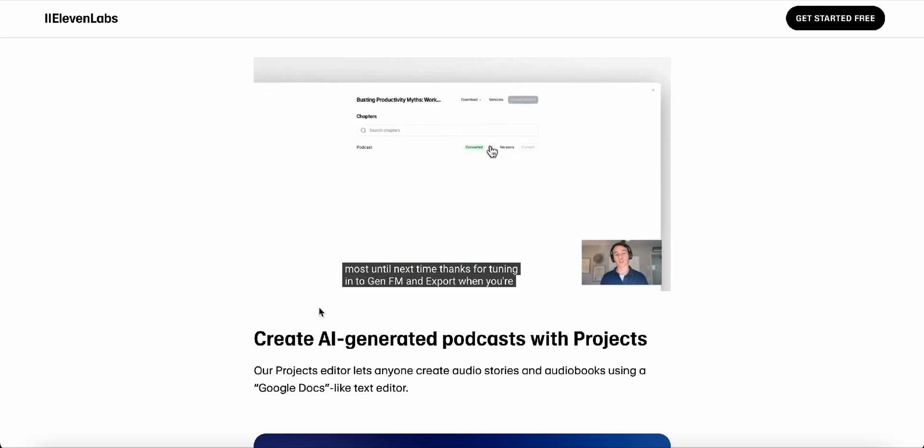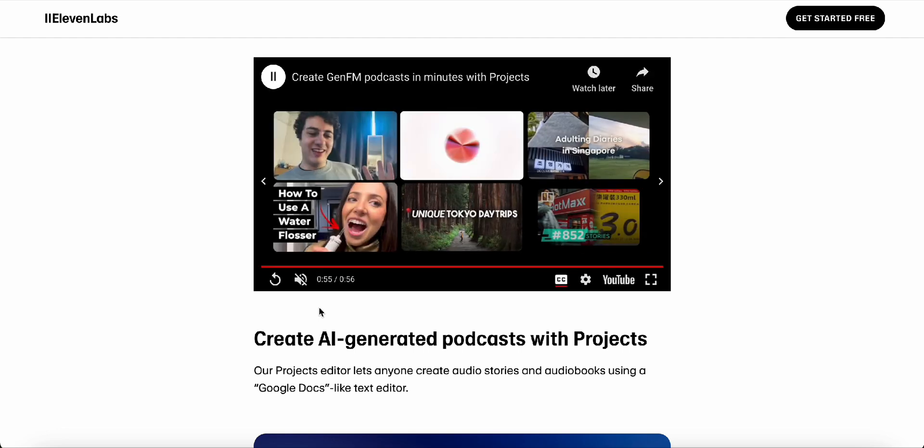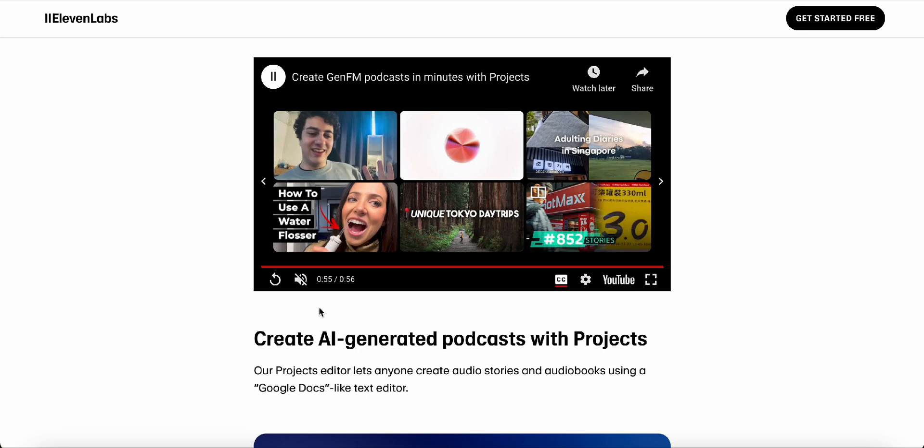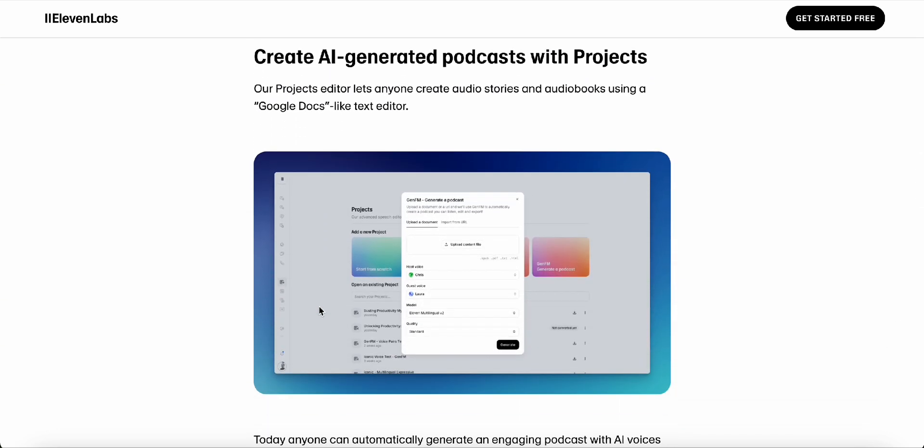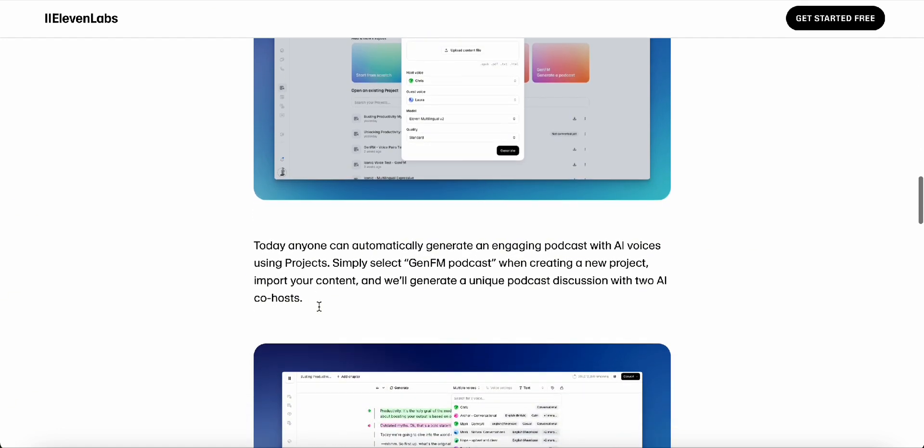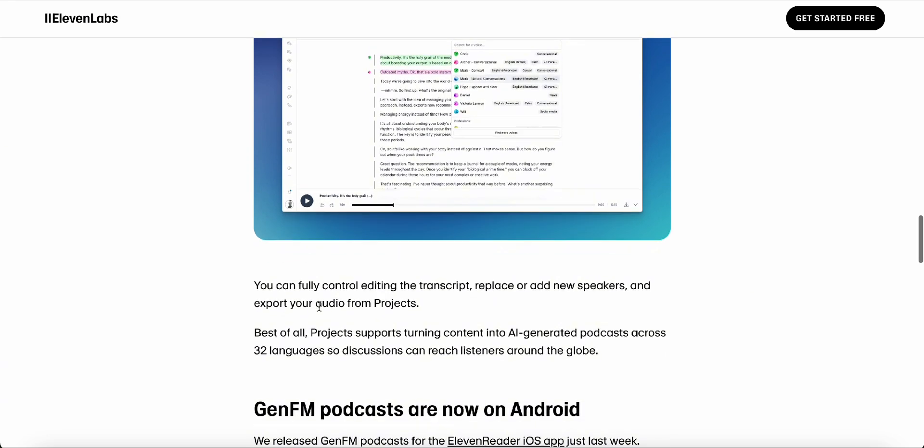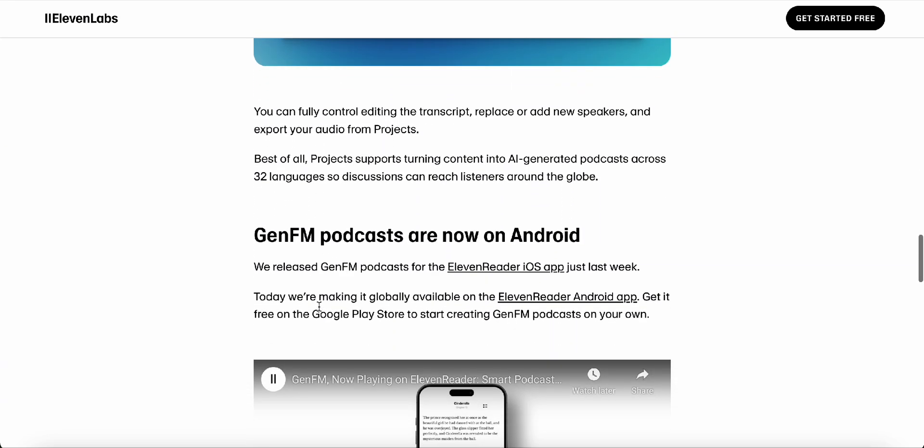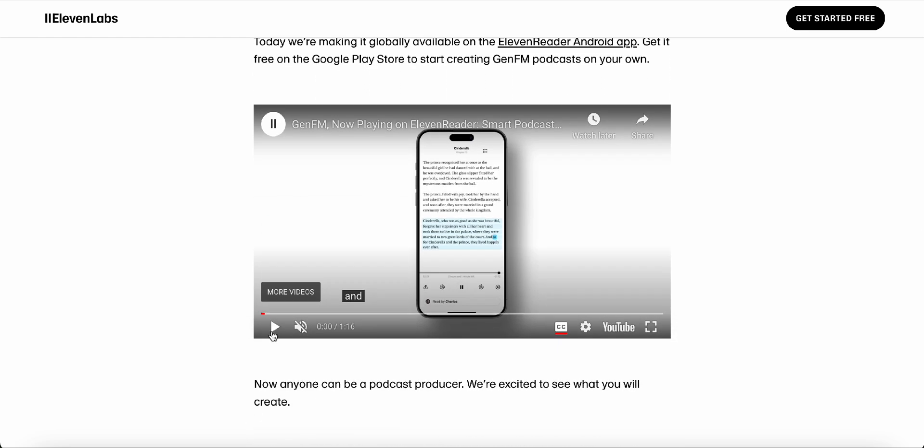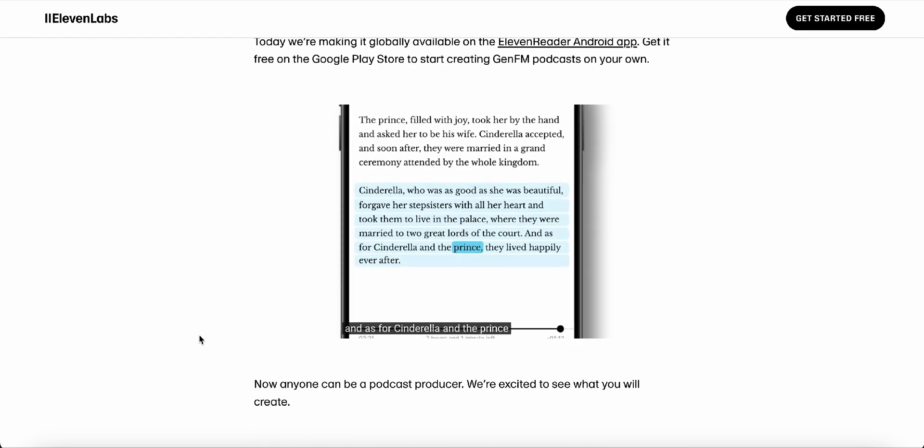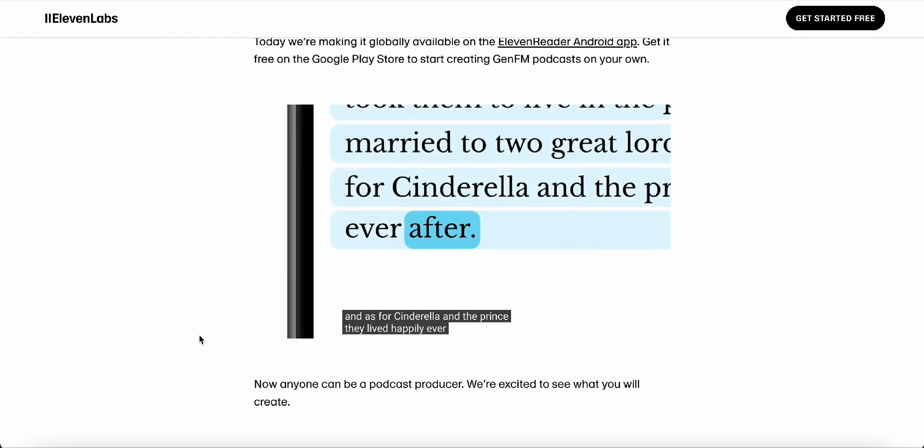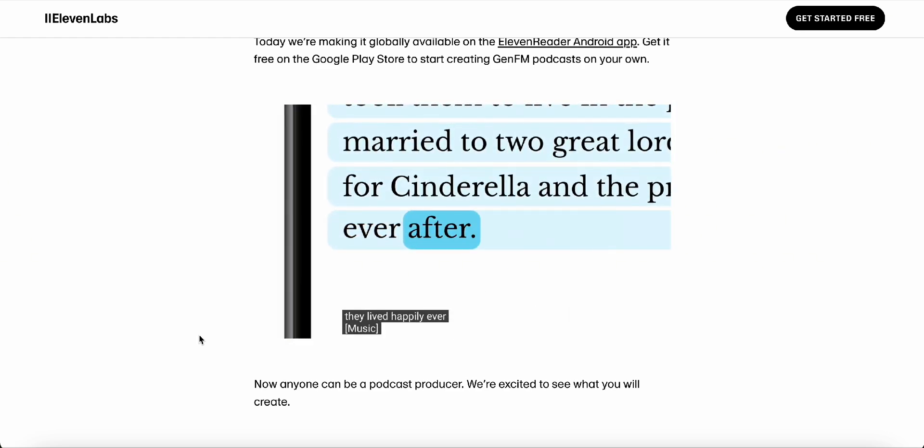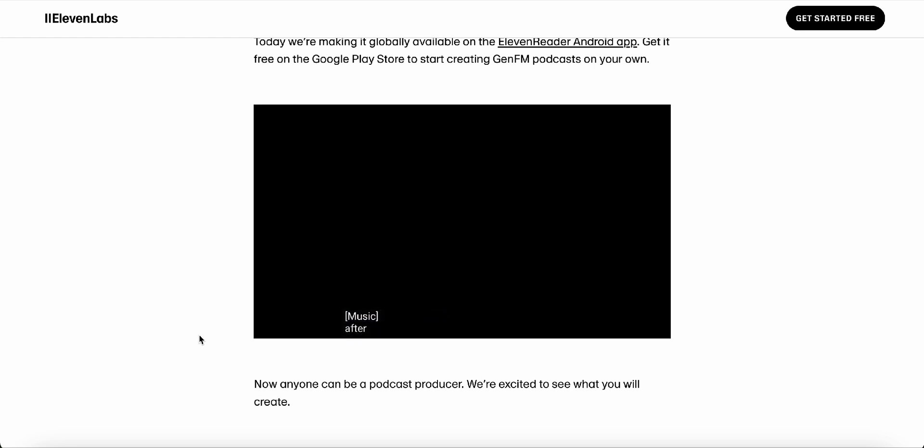And it's not just about saving time, right? It's about making complex information more accessible to people who might struggle with traditional reading or who simply prefer to learn through listening. That's a great point. I know some people who are brilliant but just don't have the patience to sit down and read a dense report. They'd much rather listen to someone explain it to them in a conversational way. And with GenFM, you can do just that. You can take those reports, feed them into the system, and have two AI co-hosts break them down for you in a way that's engaging and easy to understand. It's like having a study buddy who's always available and never gets tired of explaining things. And it's not just limited to academic stuff, right? Absolutely. Imagine using GenFM to stay updated on industry news, listen to summaries of financial reports, or even get caught up on the latest developments in your favorite hobby. The possibilities are endless.